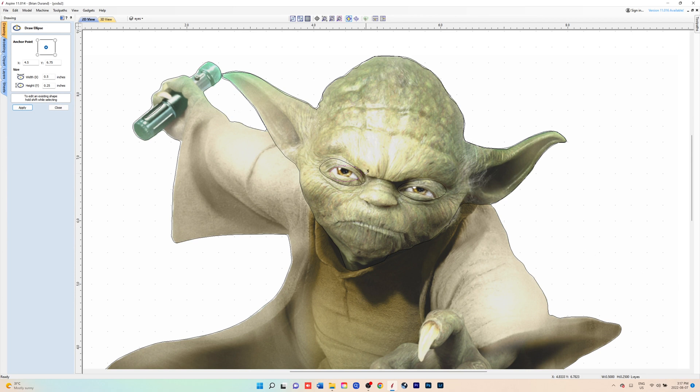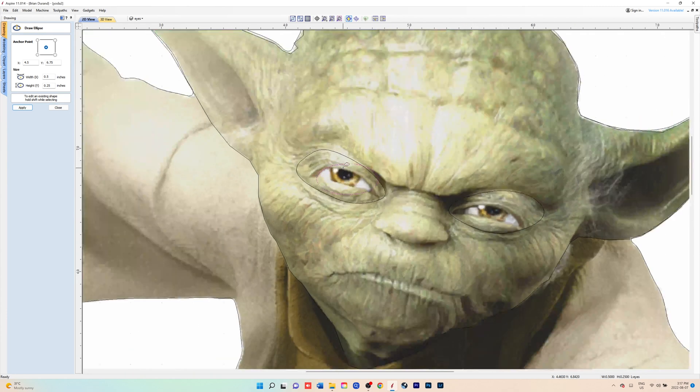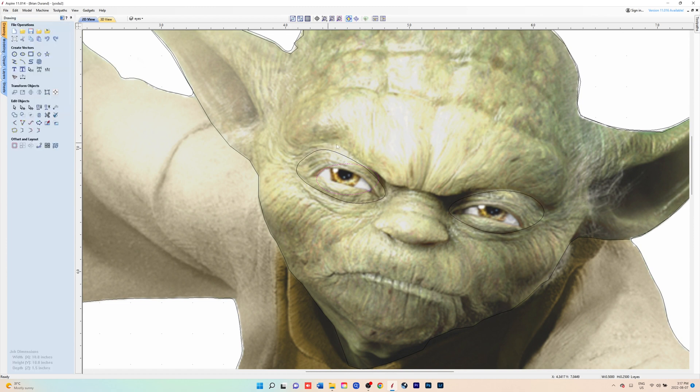You just put it basically in the spot that you want it because you're going to node edit it to get it to look like the one I've already created there. Make sure it's selected and you hit N on your keyboard.